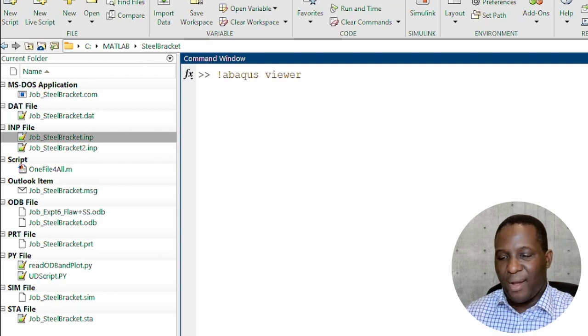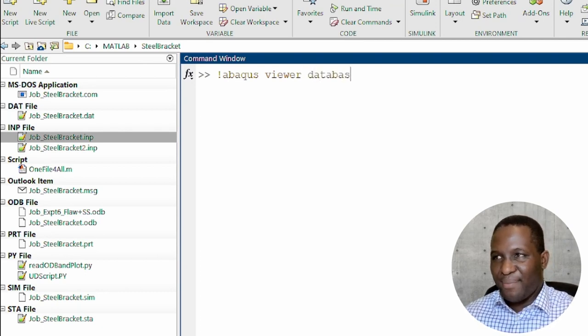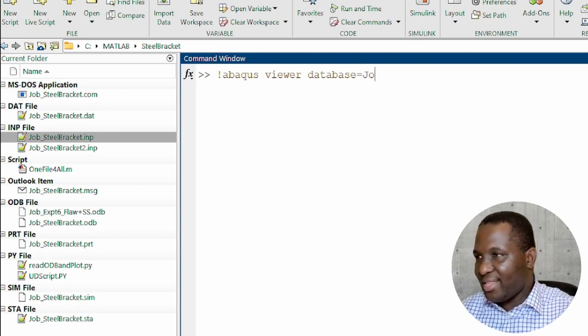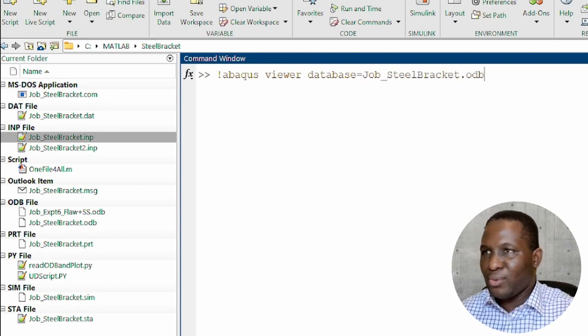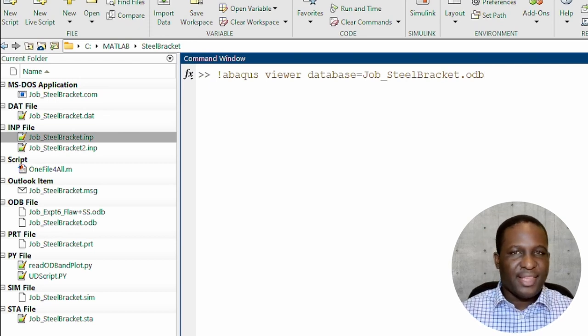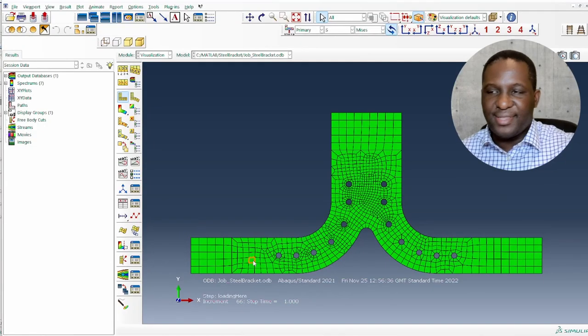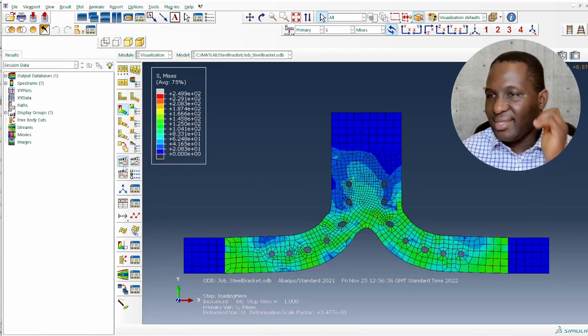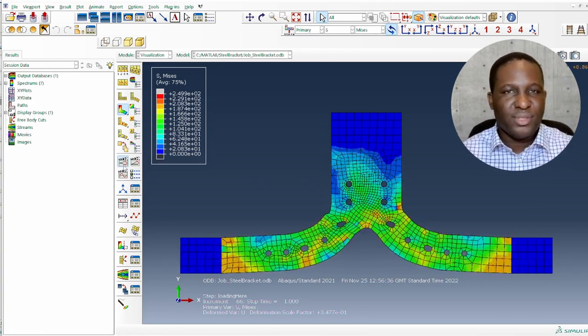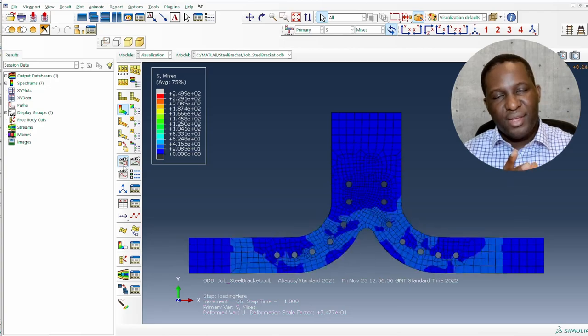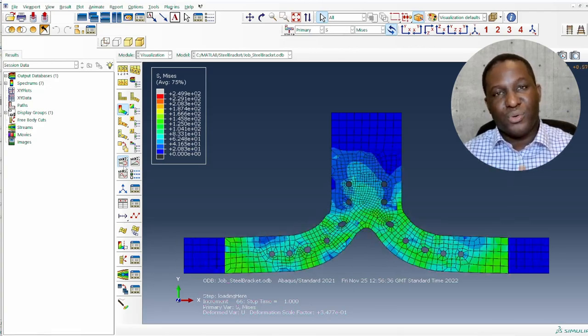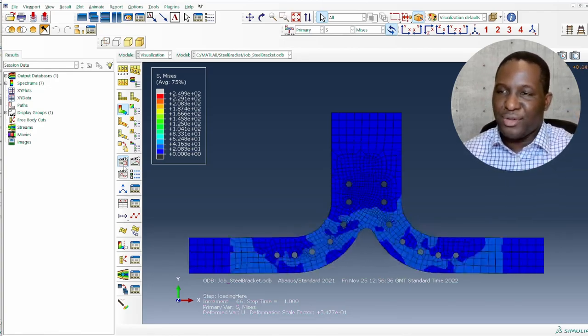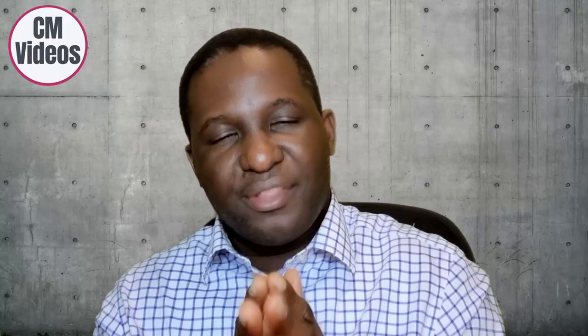I'm going to call only the viewer. And I'm going to tell you which database, which output database that it wants to use to do this. And that's the database that we have just run. So steel_bracket.odb. So that's the database. And then we enter. So instantly it loads the viewer. And then we can go ahead and look at the result and see what we can get. So this is how you can call up this visualization module inside of MATLAB. And then quickly look at your result. If you're happy with everything, then you can close that.